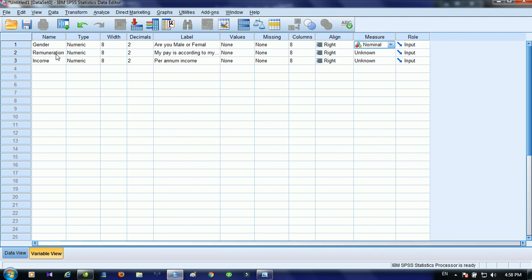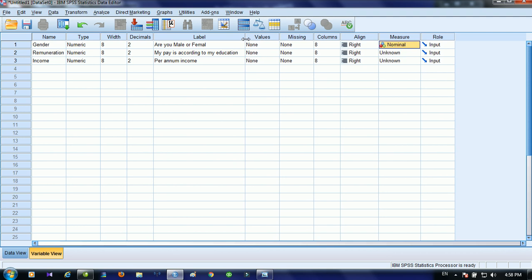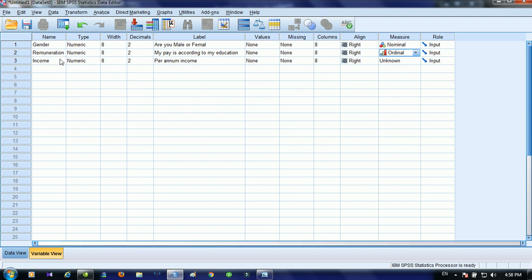The second variable is remuneration, which asks about level of agreement according to education. Since it involves level of agreement, it comes under ordinal because it is properly ordered. The third variable is income — the question is what is your per annum income. Since income may differ from individual to individual or company to company, we will select scale.